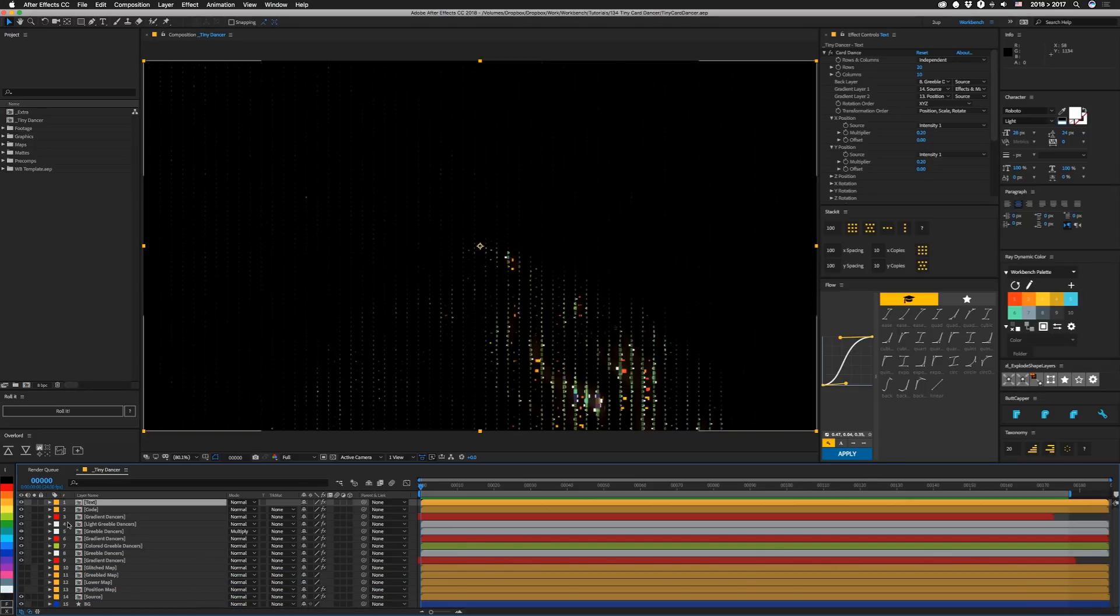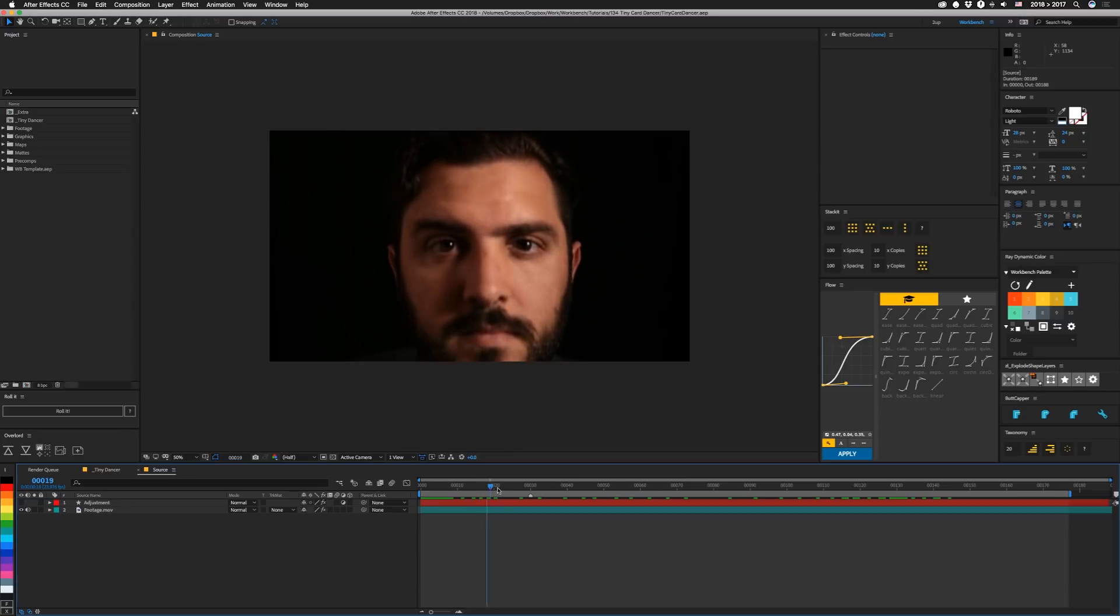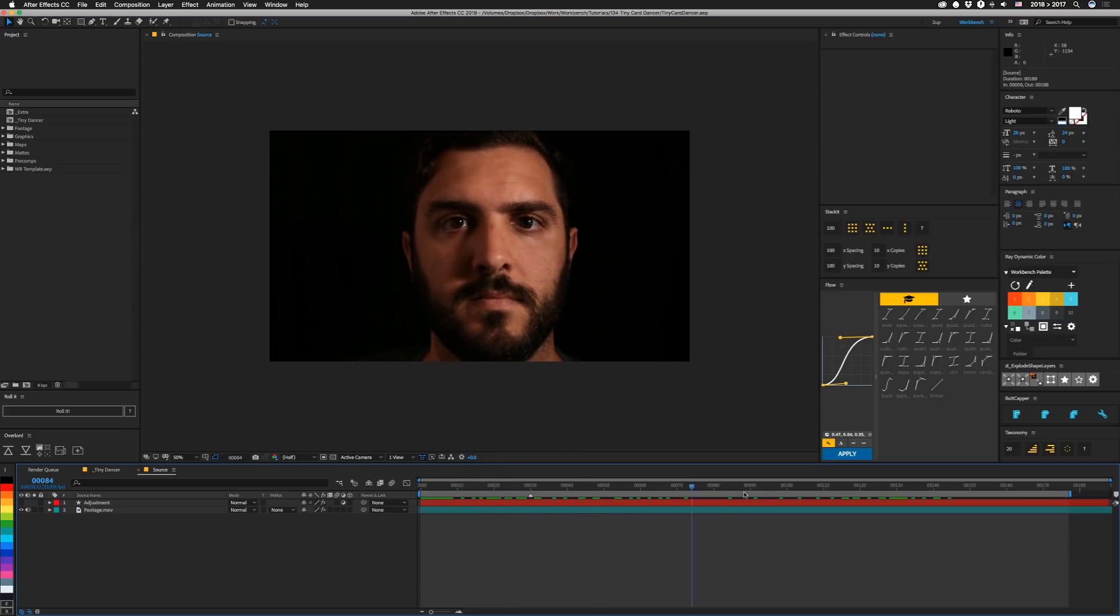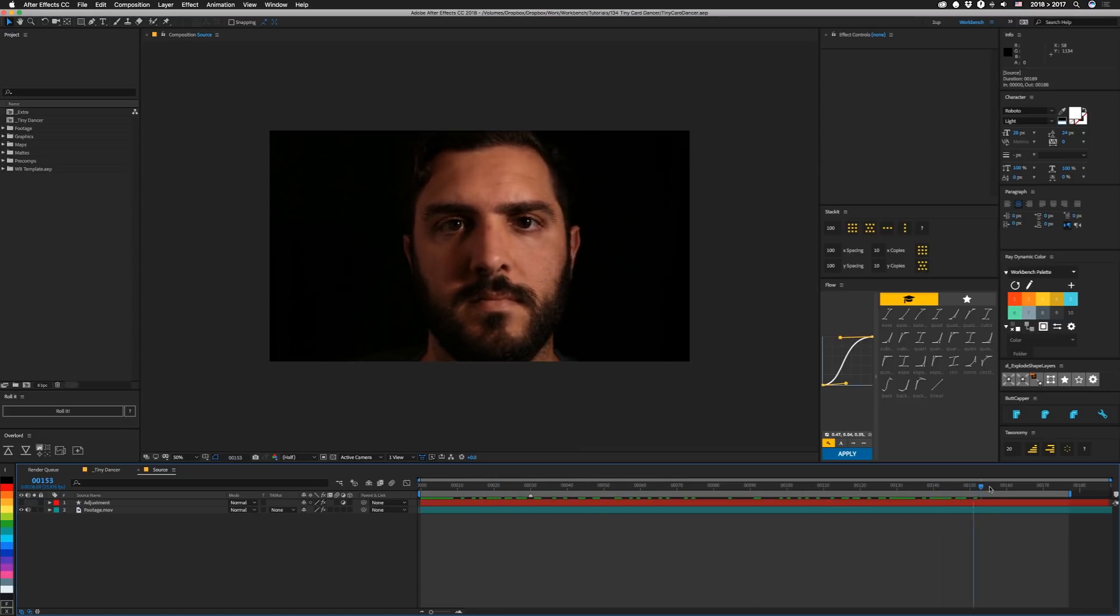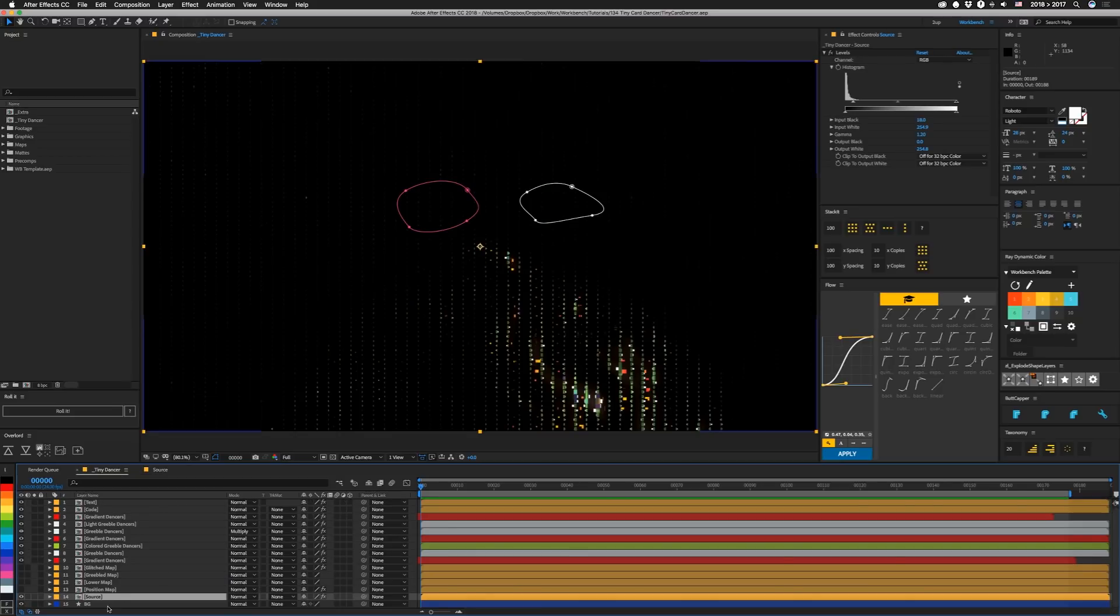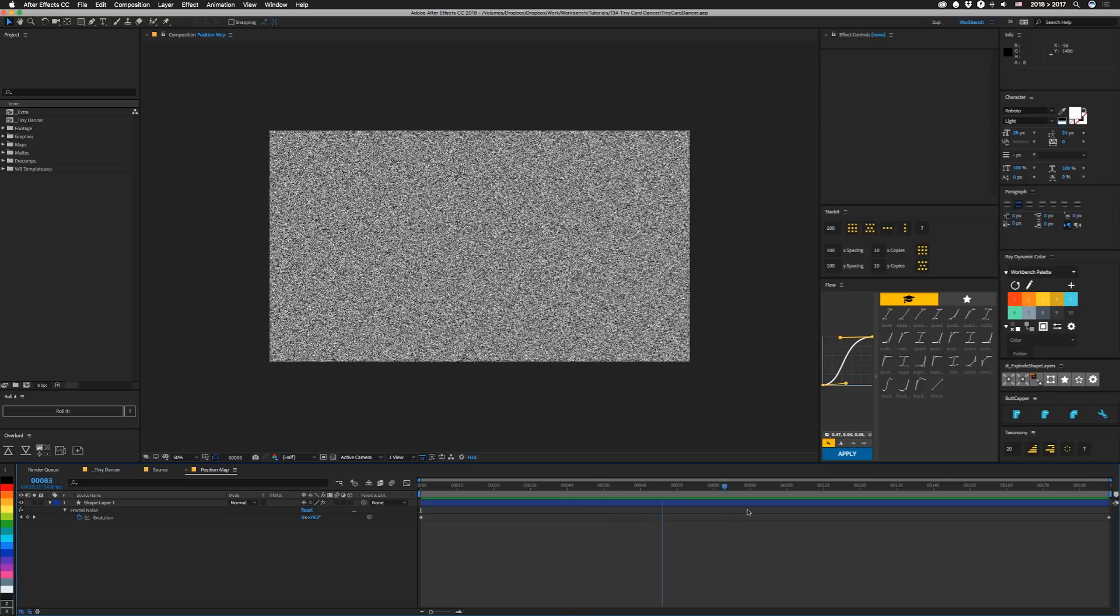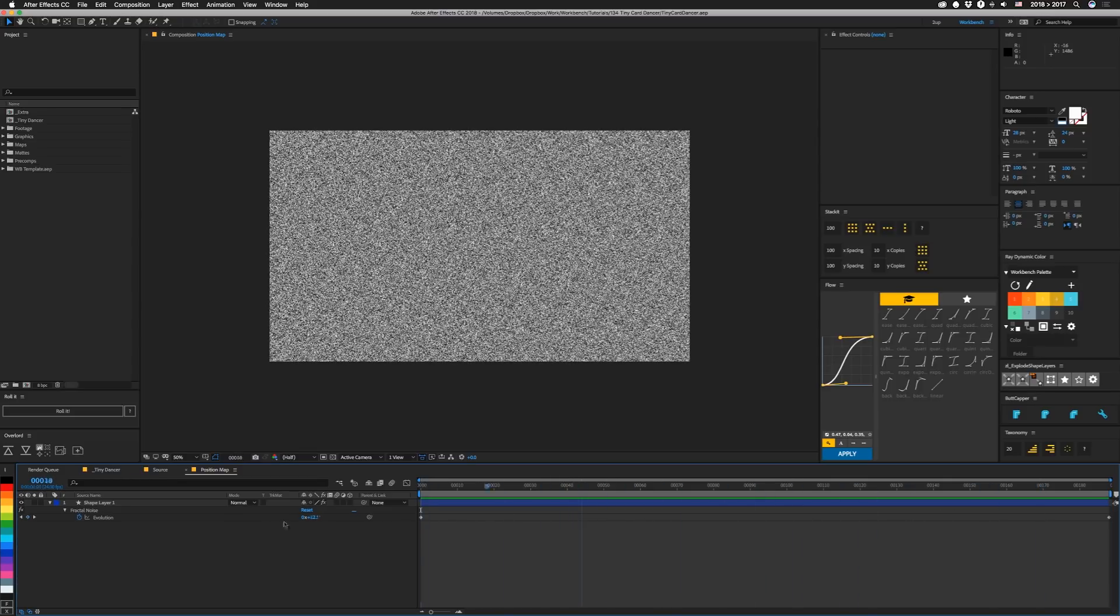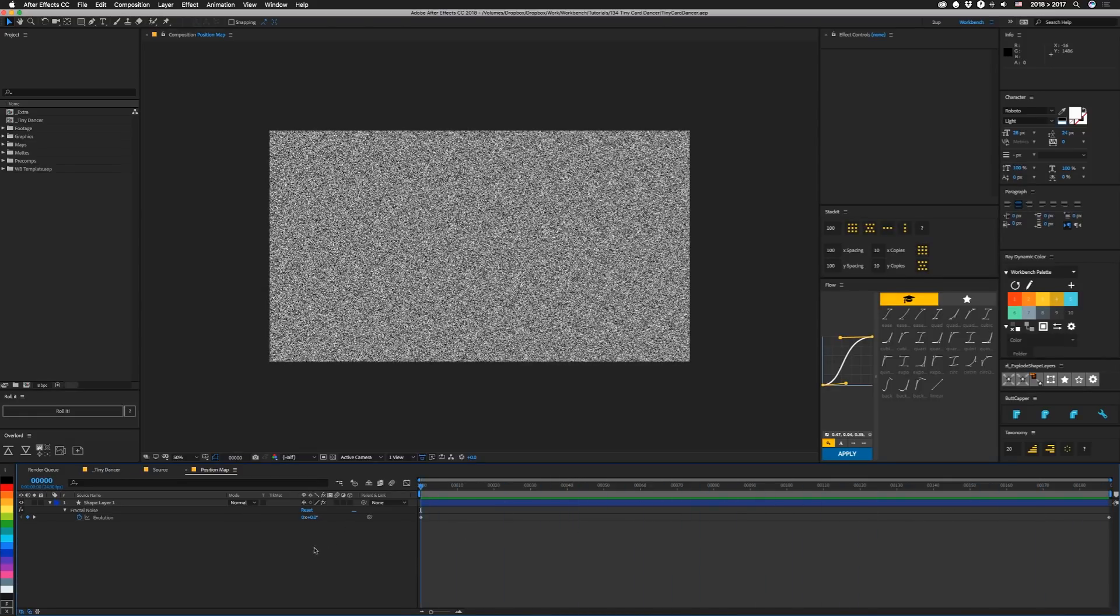So each one of these top layers is built using the Card Dance effect, and it's referencing different versions of this source image. So you can see it's just me looking up, dancing around a little bit, looking back down, and that's it. So every one of these things is just a different version of that, except for that one, because it's a slowly evolving noise to just give things a little bit of movement. You can see it's not very much.